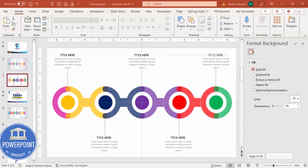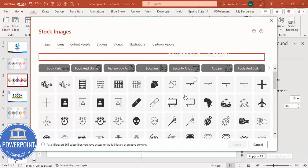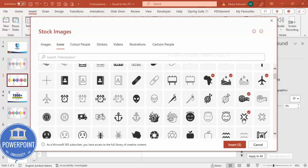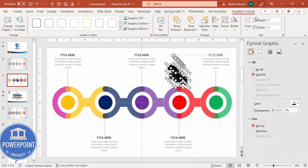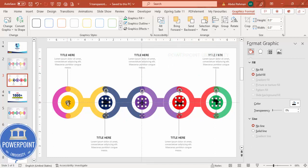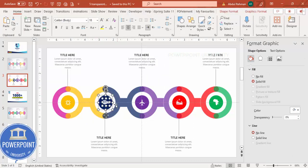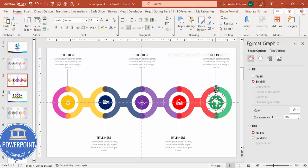Go to Insert > Icons and choose any five icons of your choice. Click Insert, then set the height and width to 0.5 for all icons. Place them one by one on each circle. Select all five icons by holding Shift, go to Graphic Fill and make them white. Then group each icon with its corresponding circle shape using Ctrl+G.